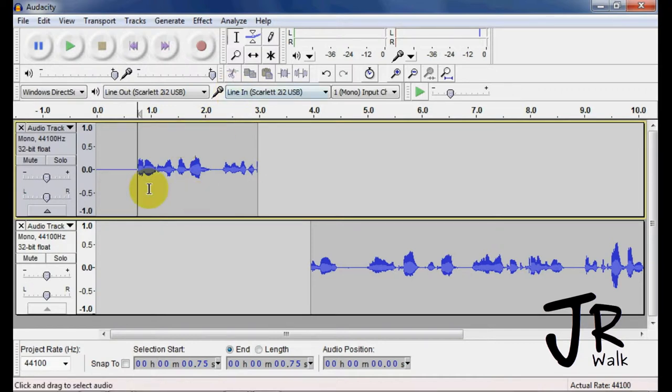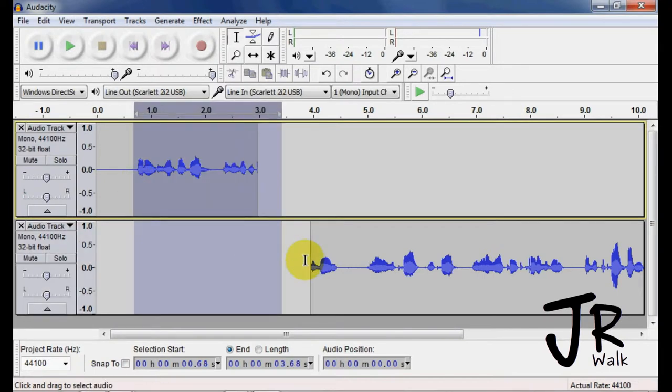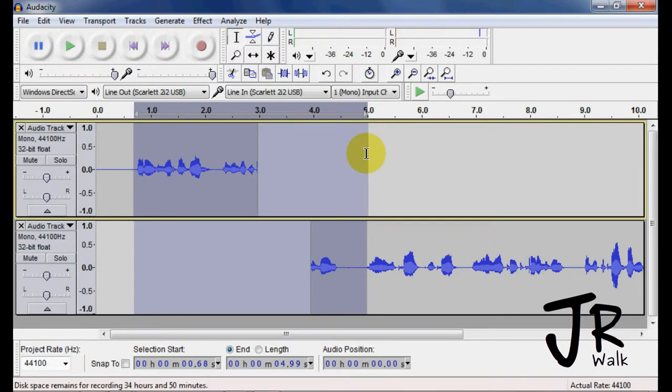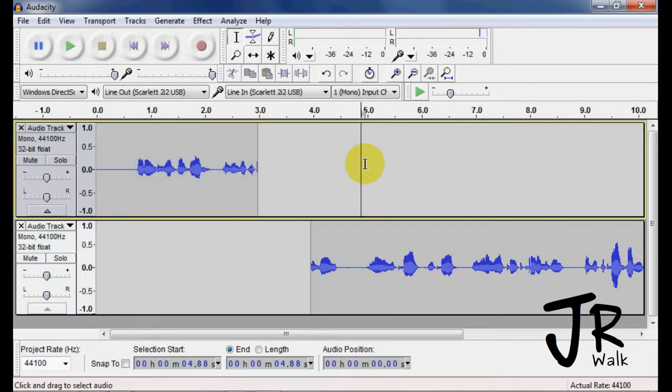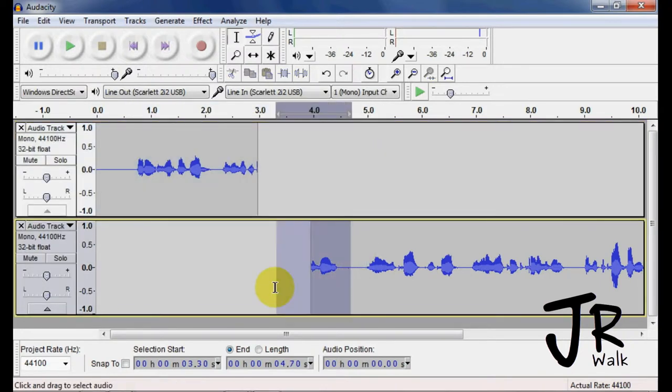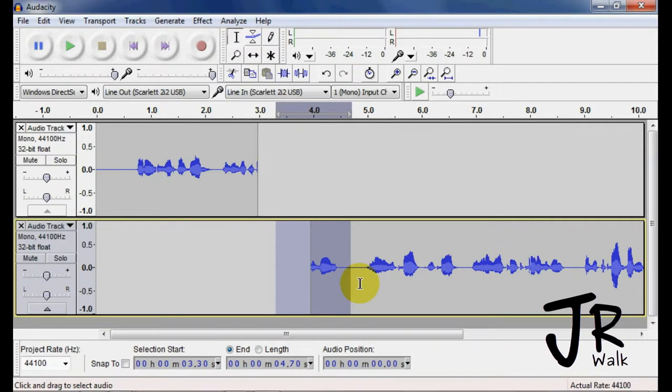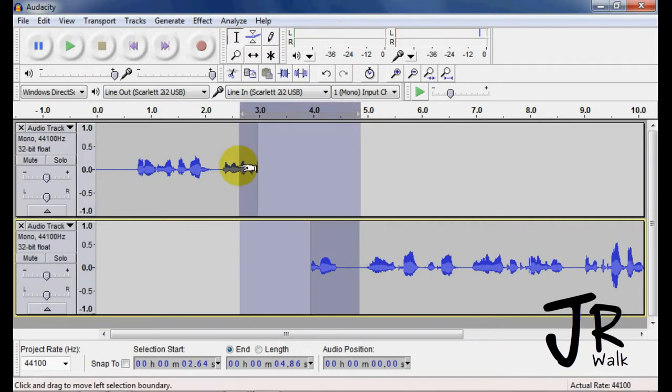This selects sections. You can also select from one track up on this track and it will select down to a different track. So you can select multiple tracks. If I want to select just this bottom track there, but if I want to select above, I'll select above.